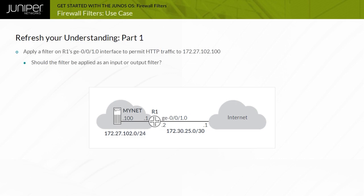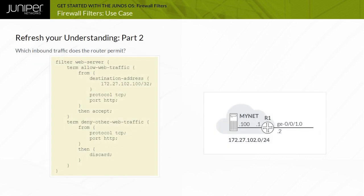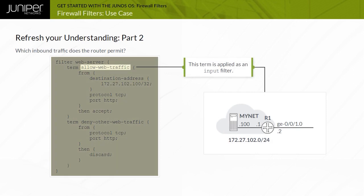This diagram depicts how firewall filters are applied. Because the objective is to filter inbound HTTP traffic on the GE0-0-1.0 interface, you should apply the appropriate filter to the GE0-0-1.0 interface as an input filter. Based on the allow web traffic term, the software permits inbound HTTP traffic to address 172.27.102.100/32 only. The deny other web traffic term specifically denies all other HTTP traffic.